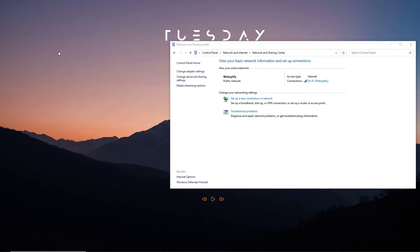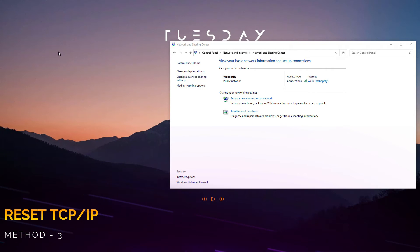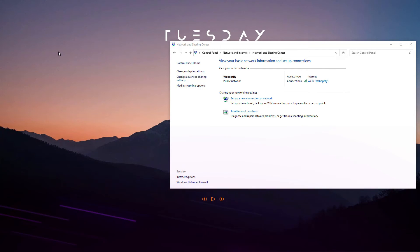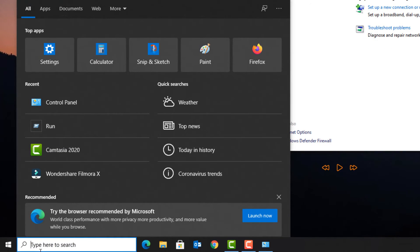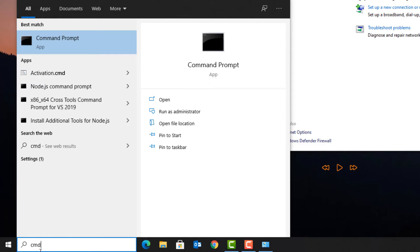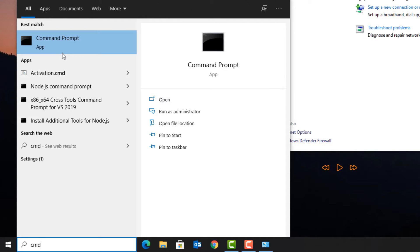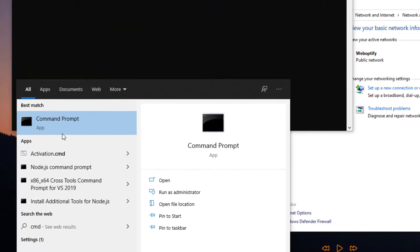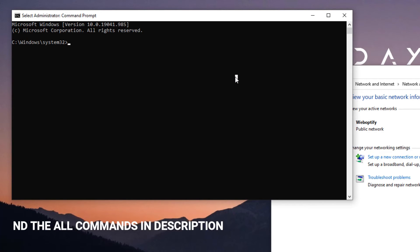If you're still having the same problem, then move to the third method. That is reset TCP/IP. For the third method, in the Windows search bar, type CMD. You will find Command Prompt app in the best match result. Right-click on the app and select 'Run as administrator' and say yes. Now you have to follow this step carefully because I'm going to type six different commands simultaneously. You have to type all commands one by one to solve this problem.